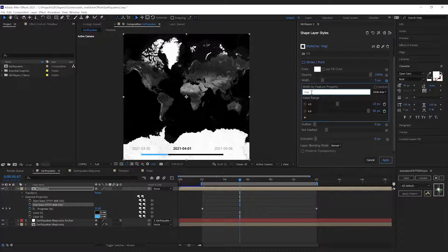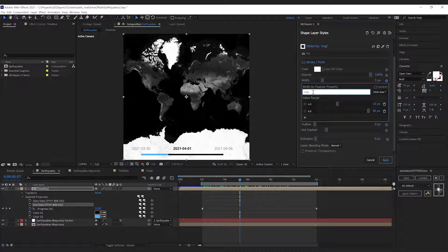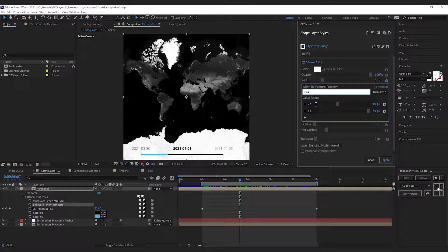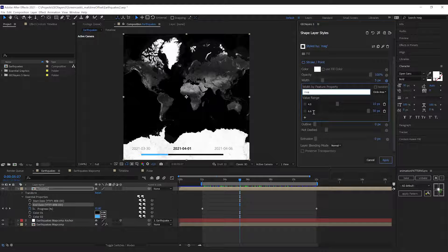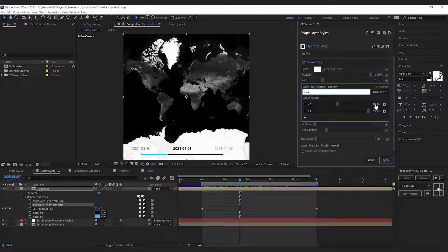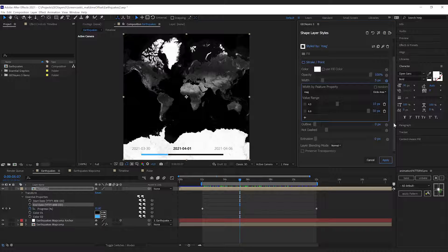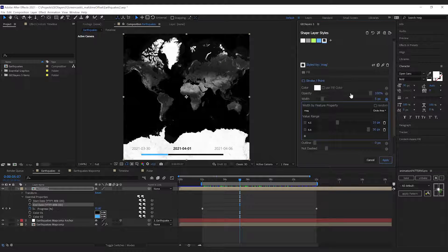Now I also want to change the color according to the magnitude, so I'm gonna click this little cogwheel here.